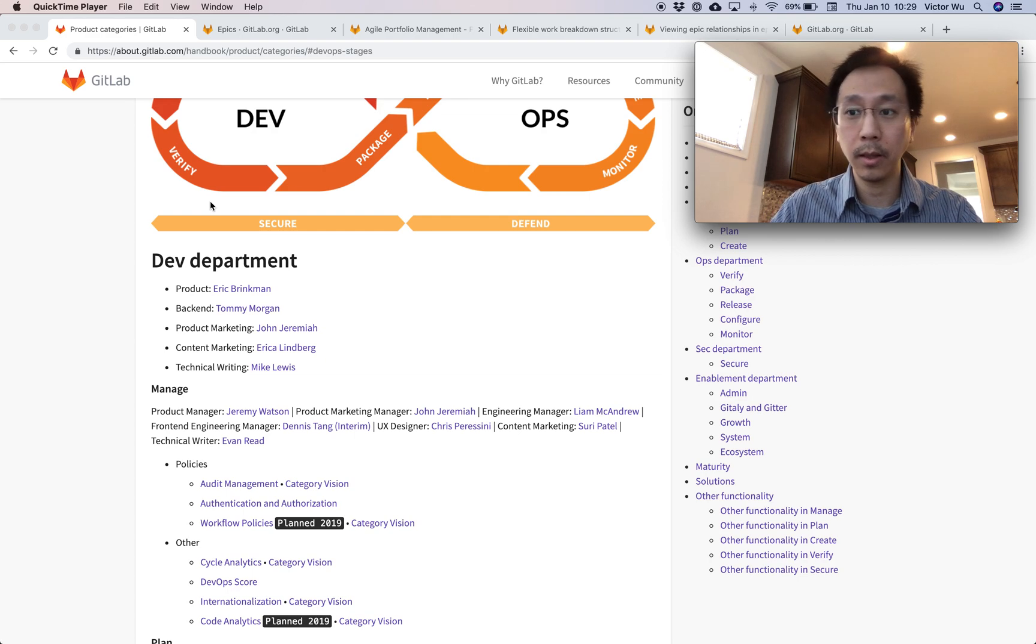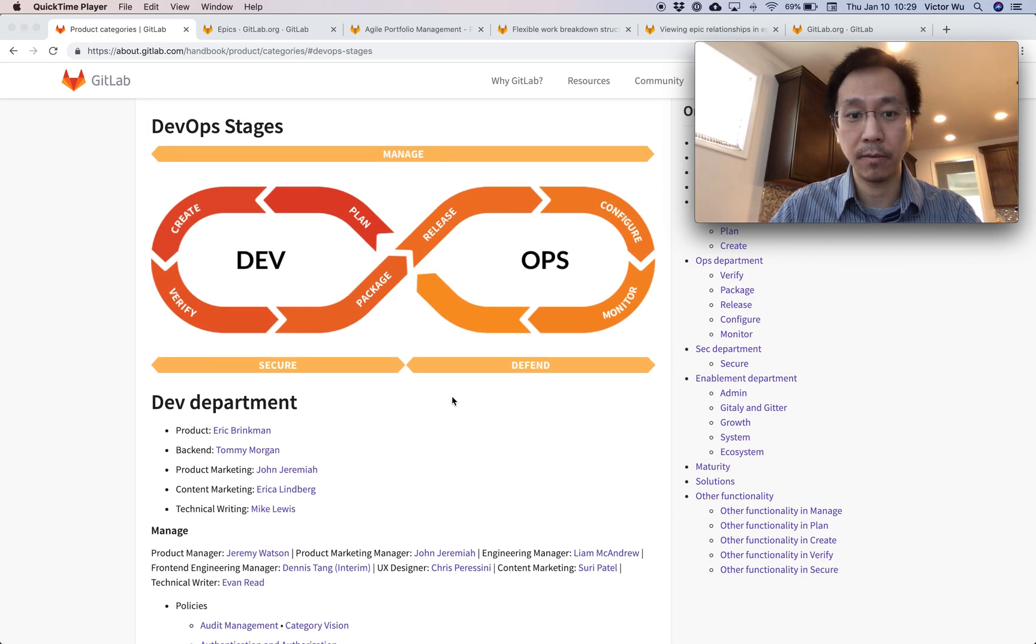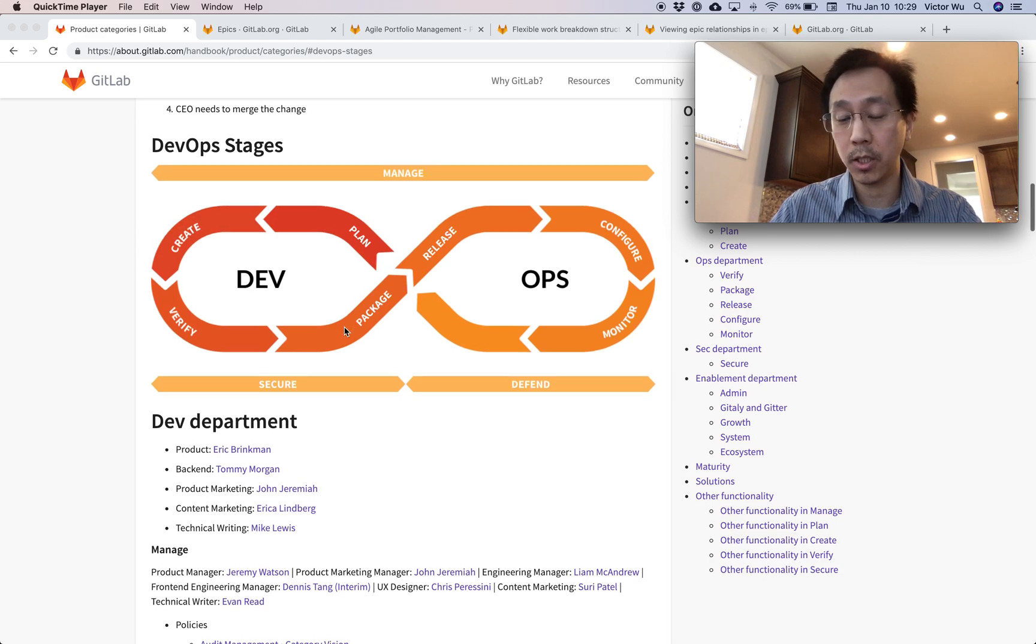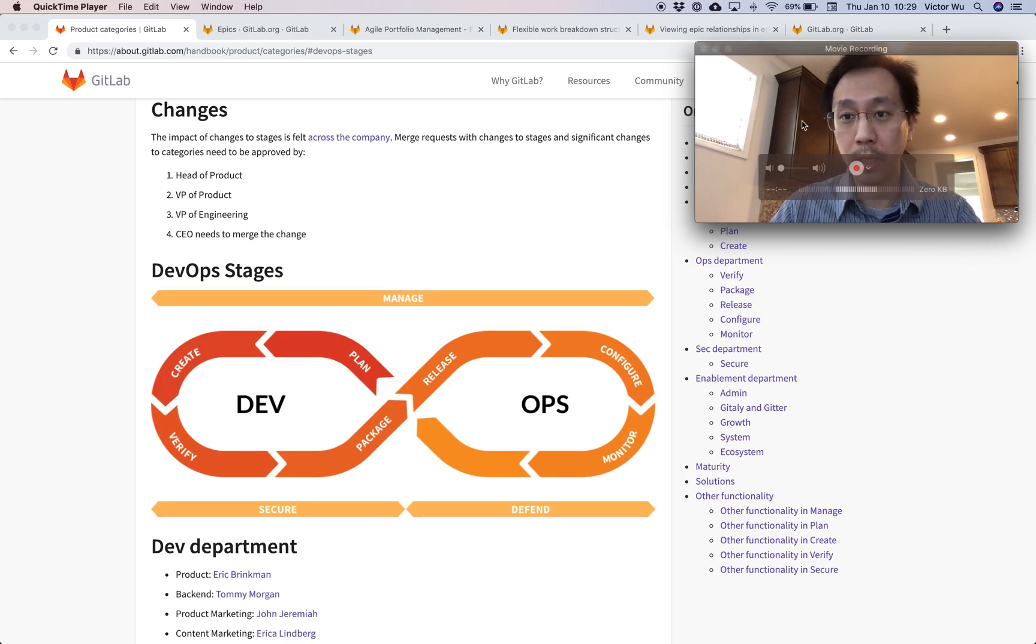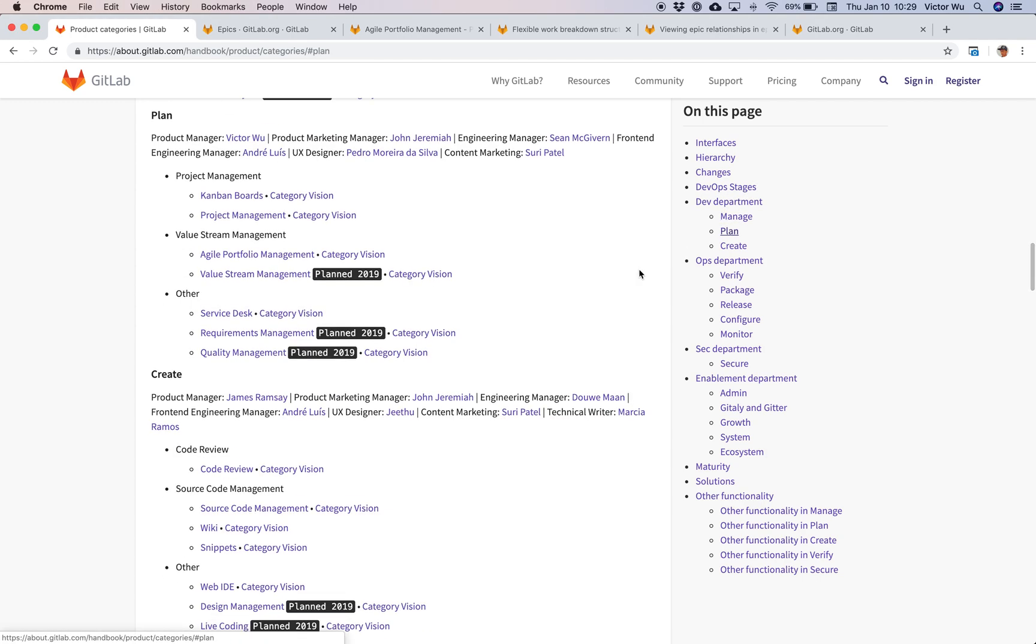GitLab is a single application for the complete DevOps lifecycle as you see on the screen here. One of those stages in the lifecycle is the plan stage, which includes a bunch of product categories. One of those product categories is Agile Portfolio Management.